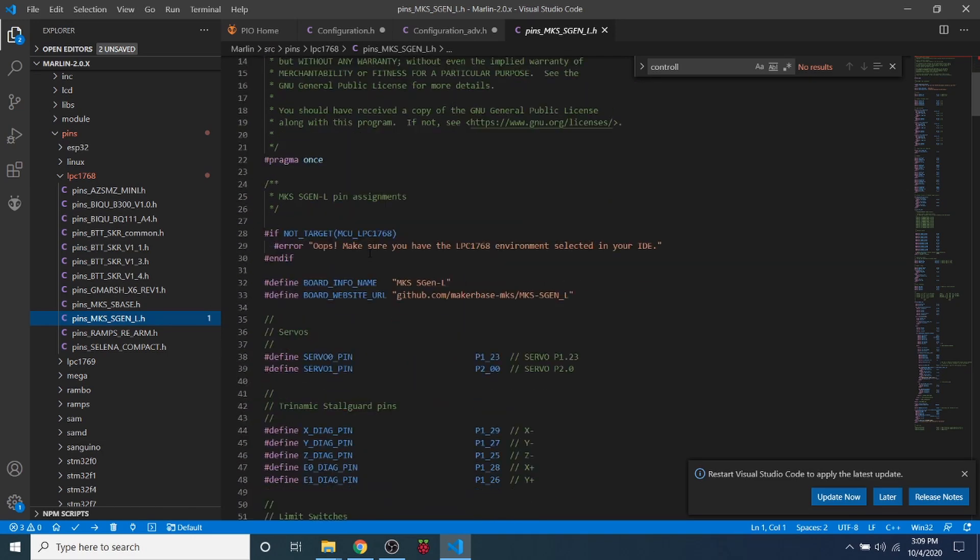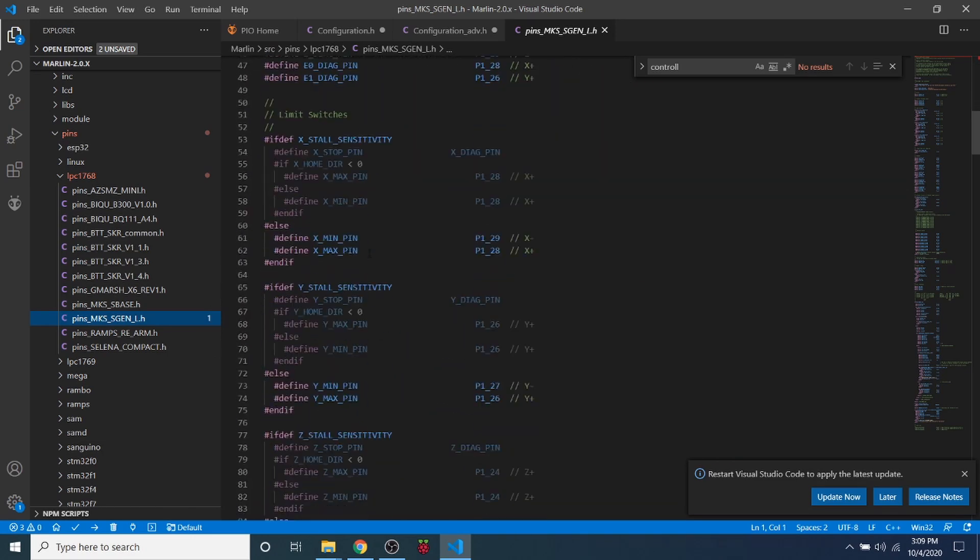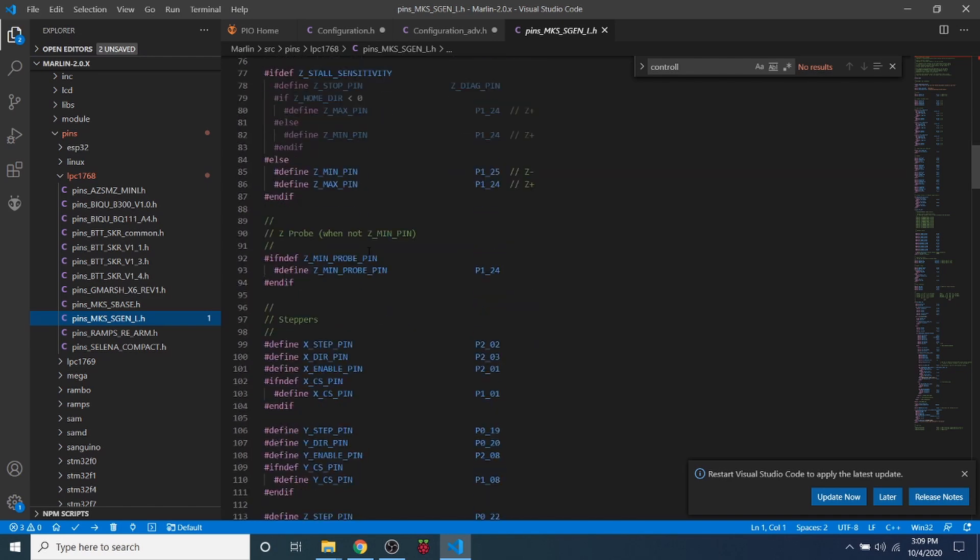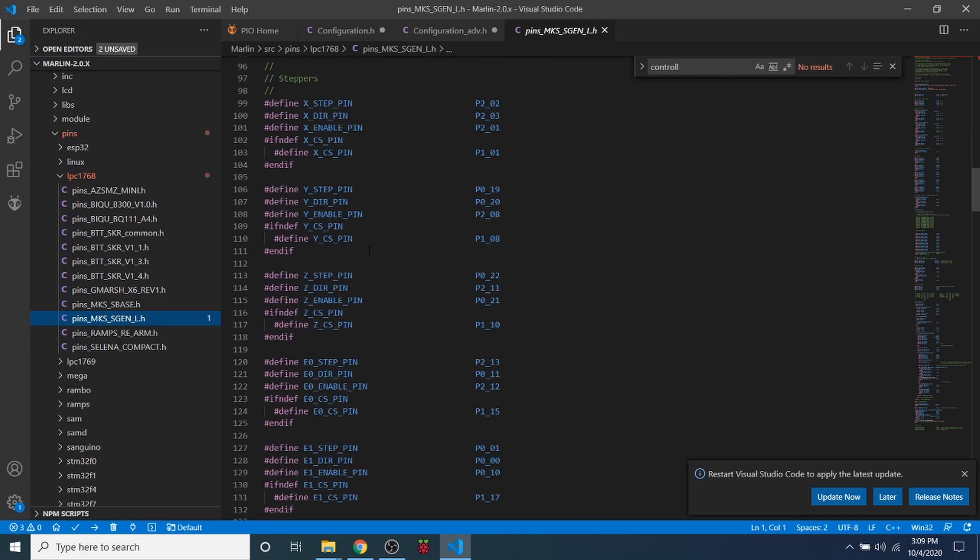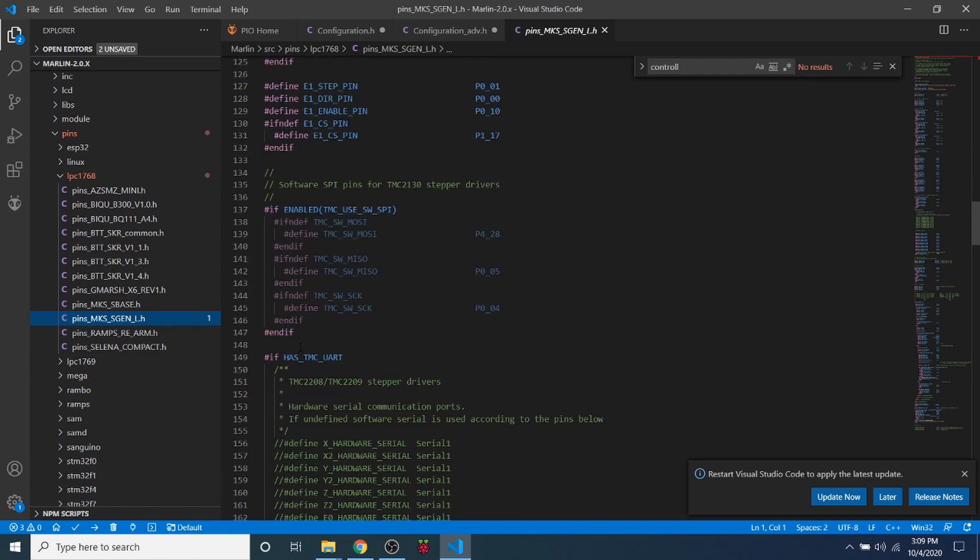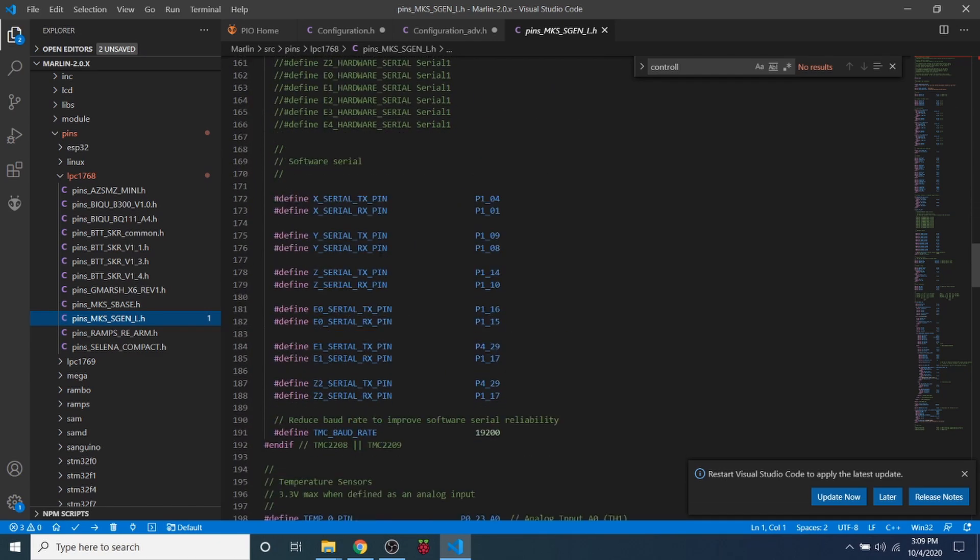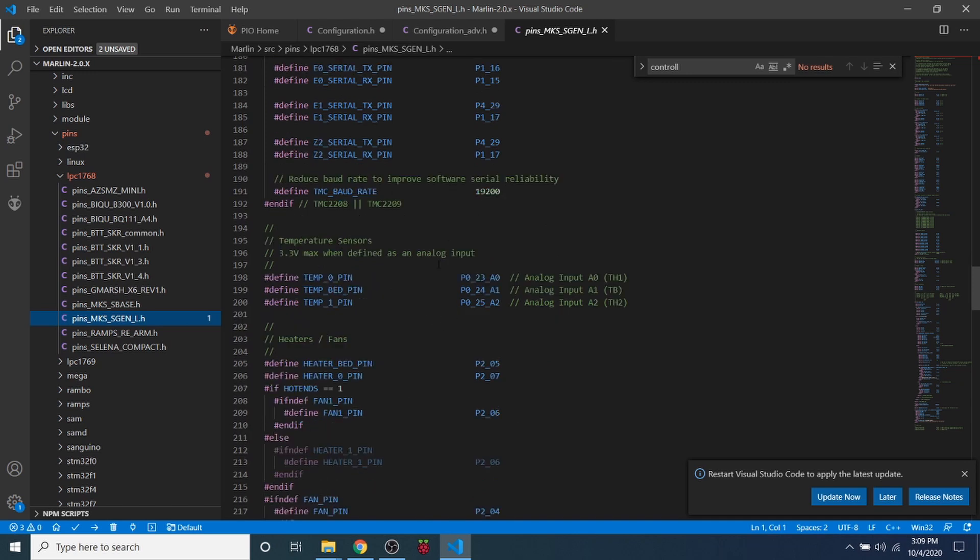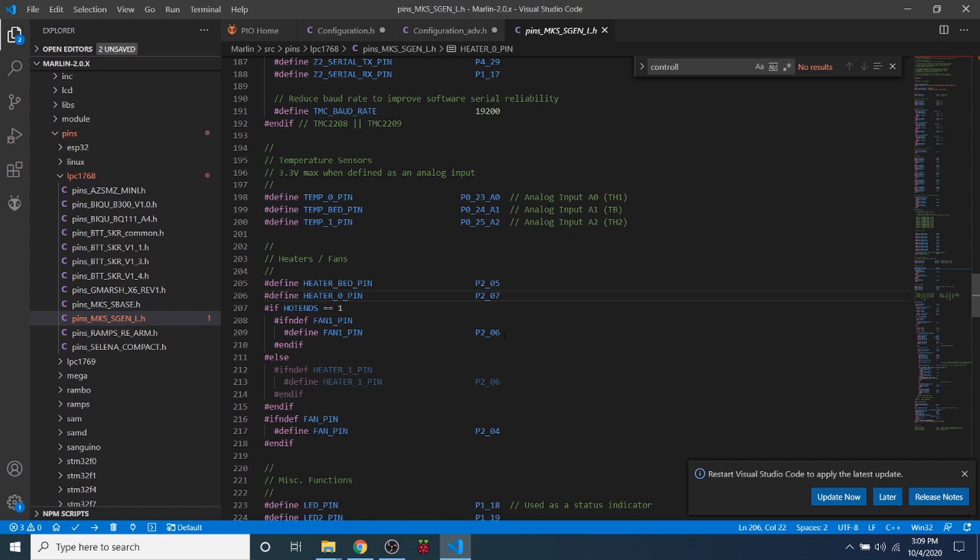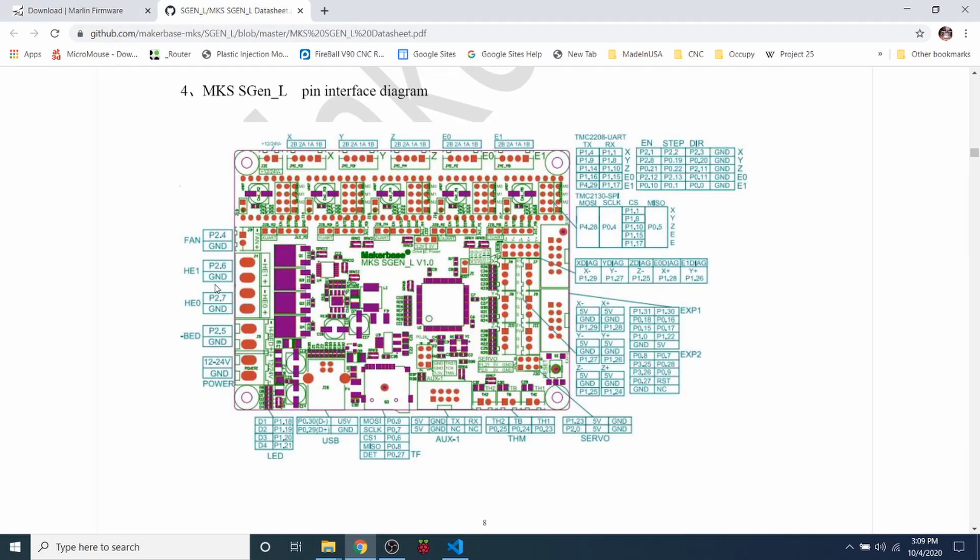And then we're going to scroll down through this file, and we're going to look for that particular pin that I was talking about a few moments ago, and that was our second stepper. So we're going to find our extruder in here someplace. Now obviously I'm not seeing it right away, but it's P2, and it's probably our second heater, or in this case they're calling it a fan.